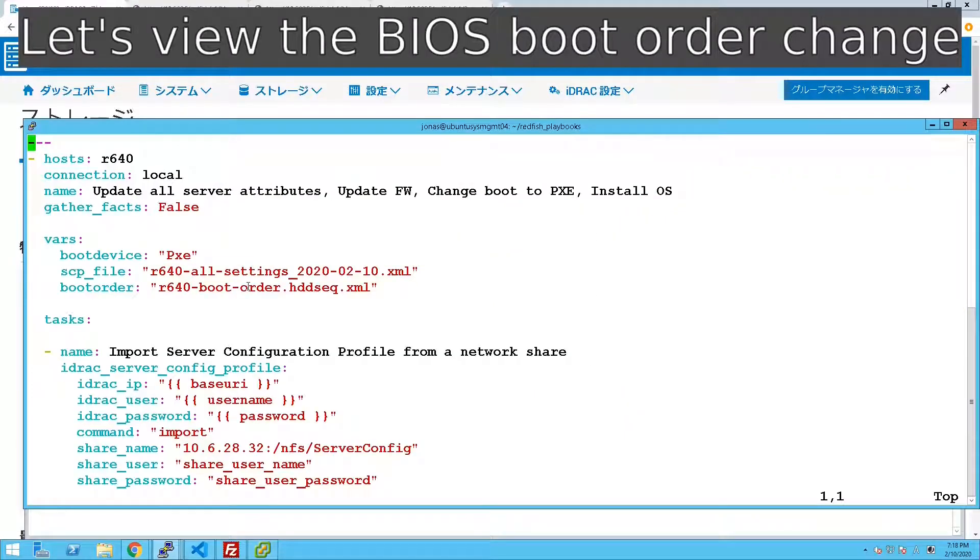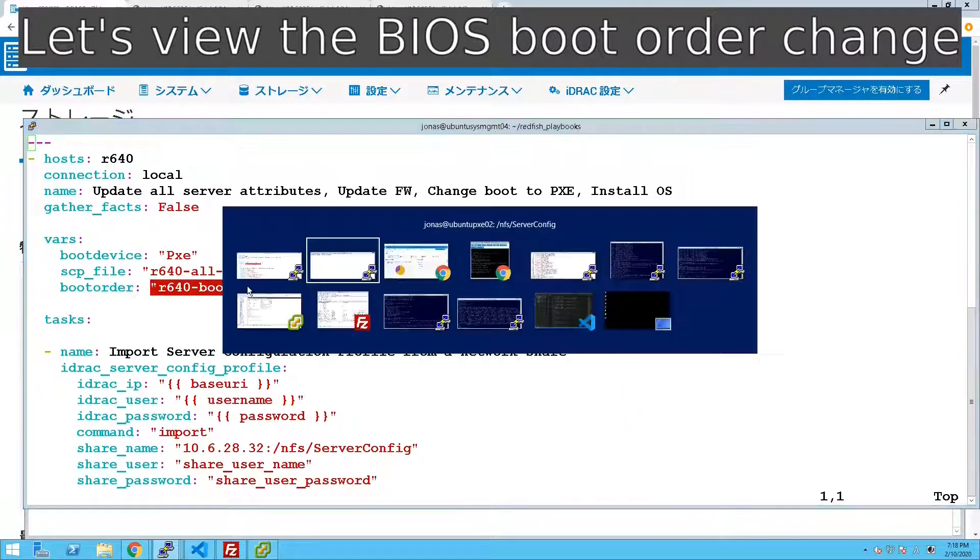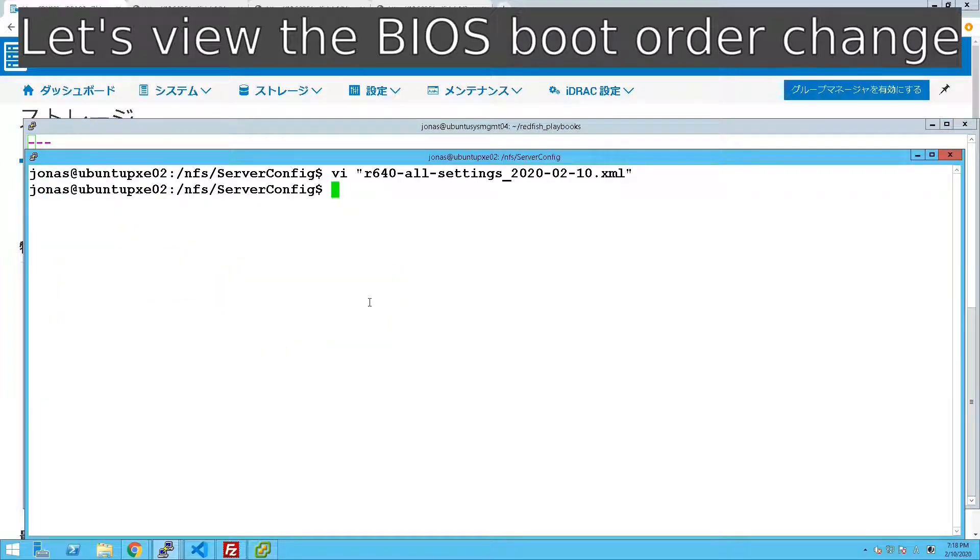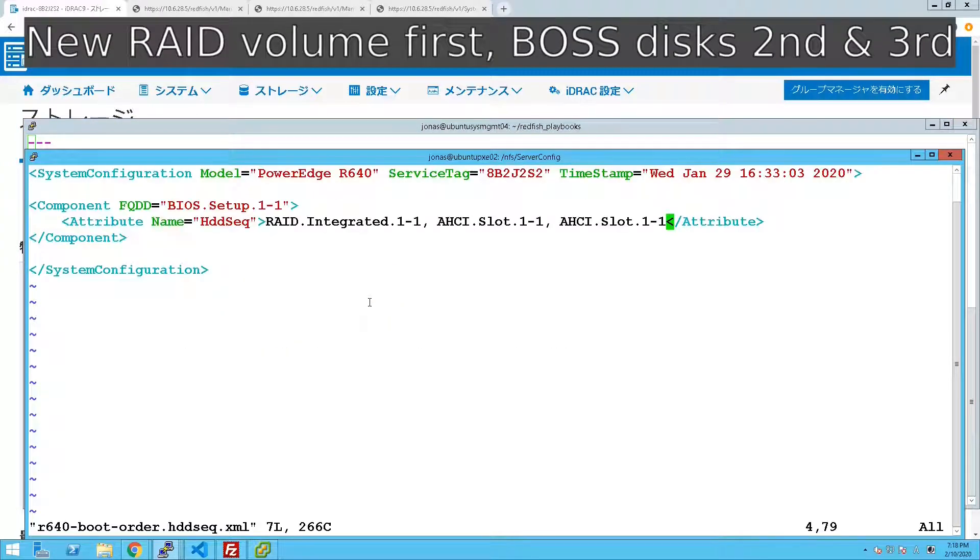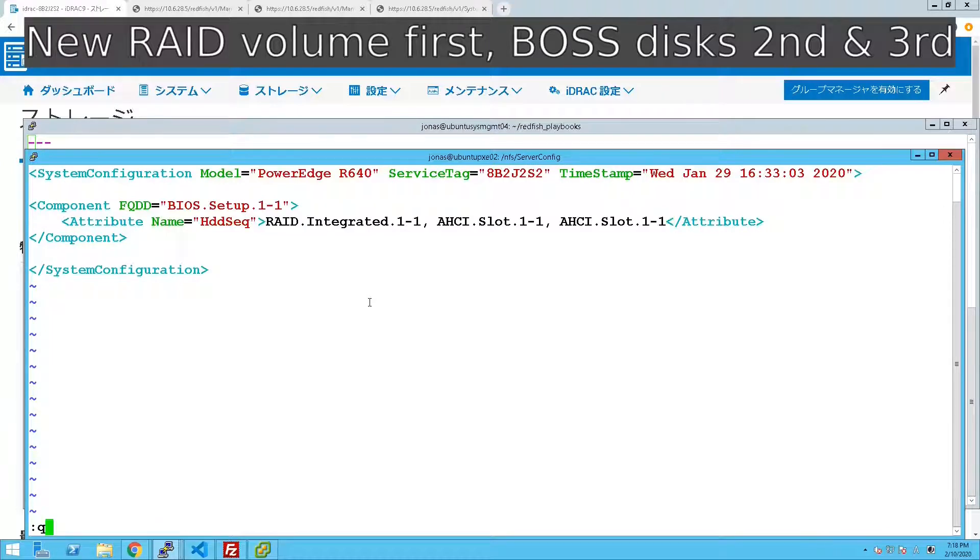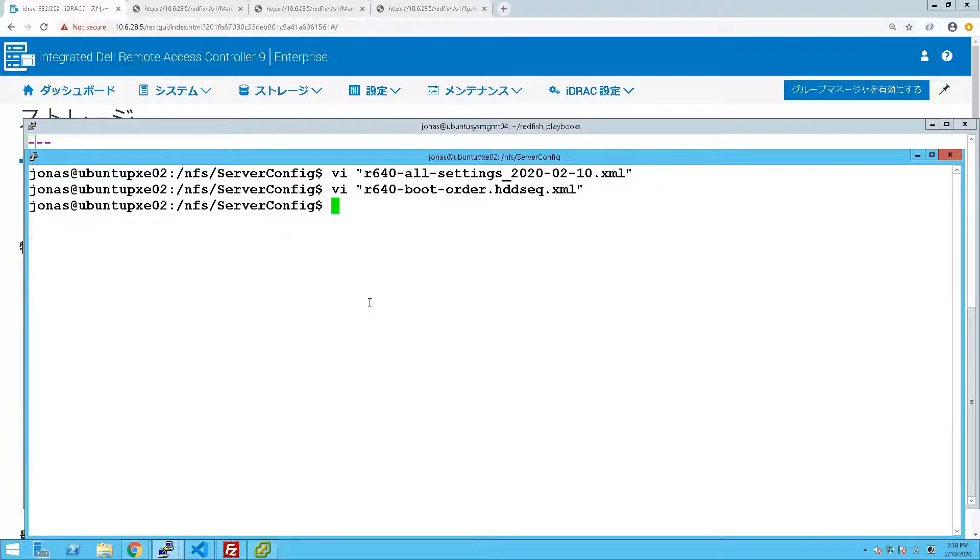Now since we are creating a new RAID volume we have to change the boot order after that. We have that with a second SCP import where we've put the new RAID volume first.